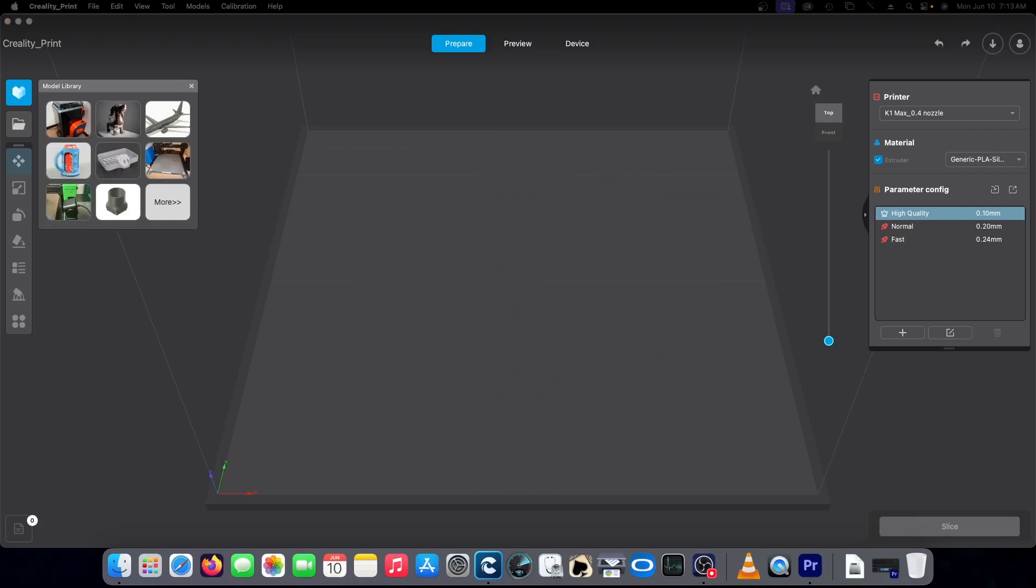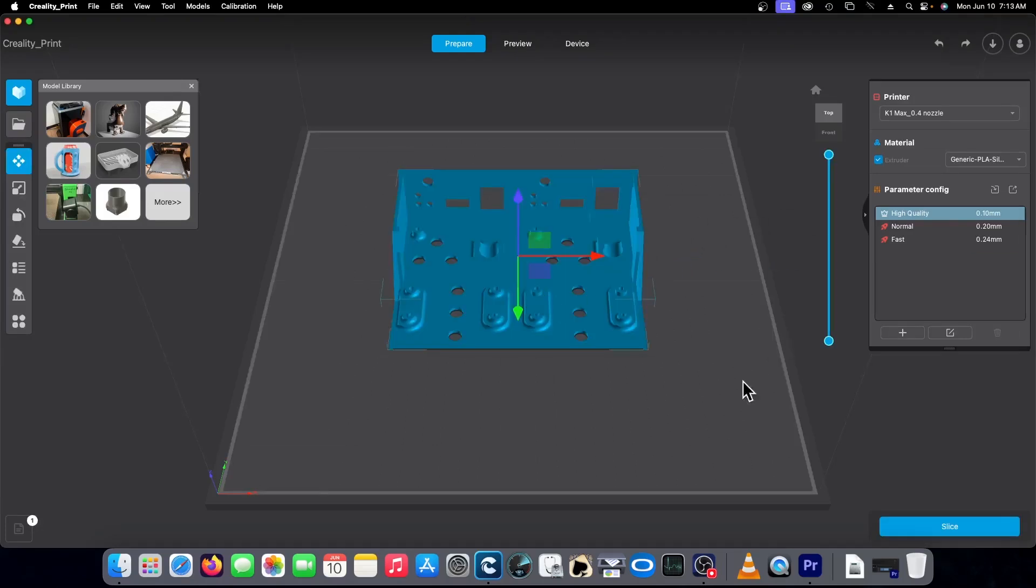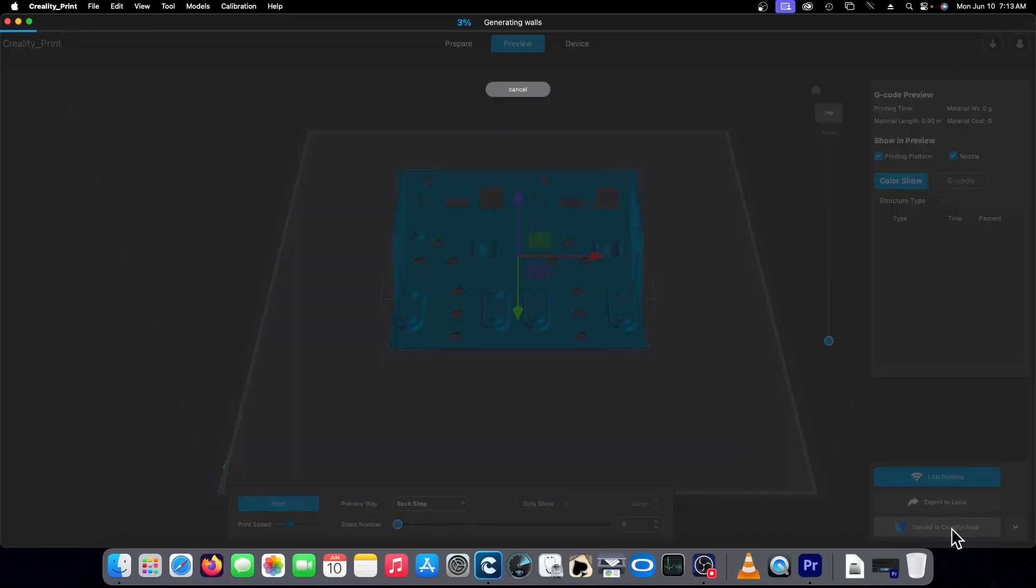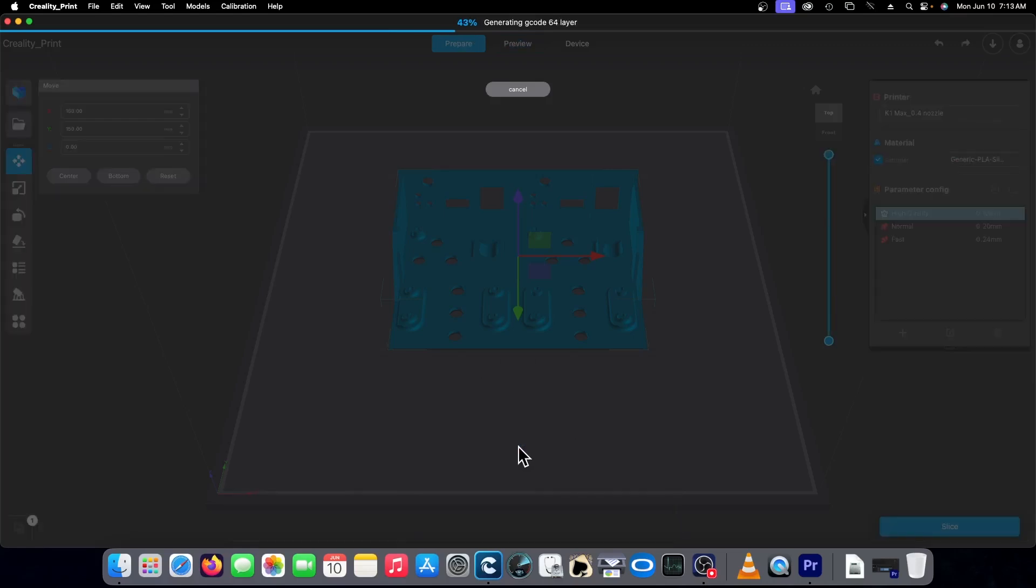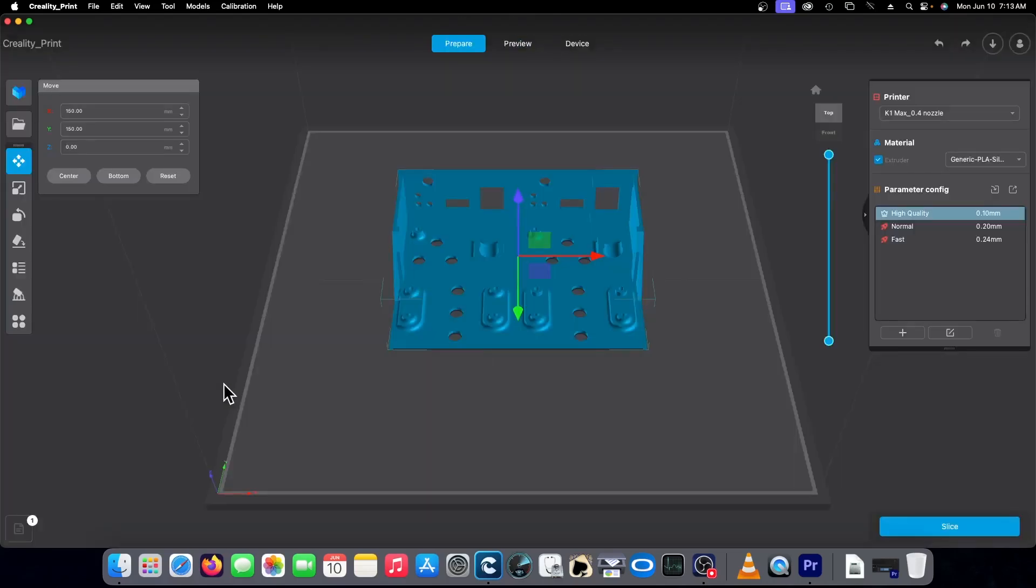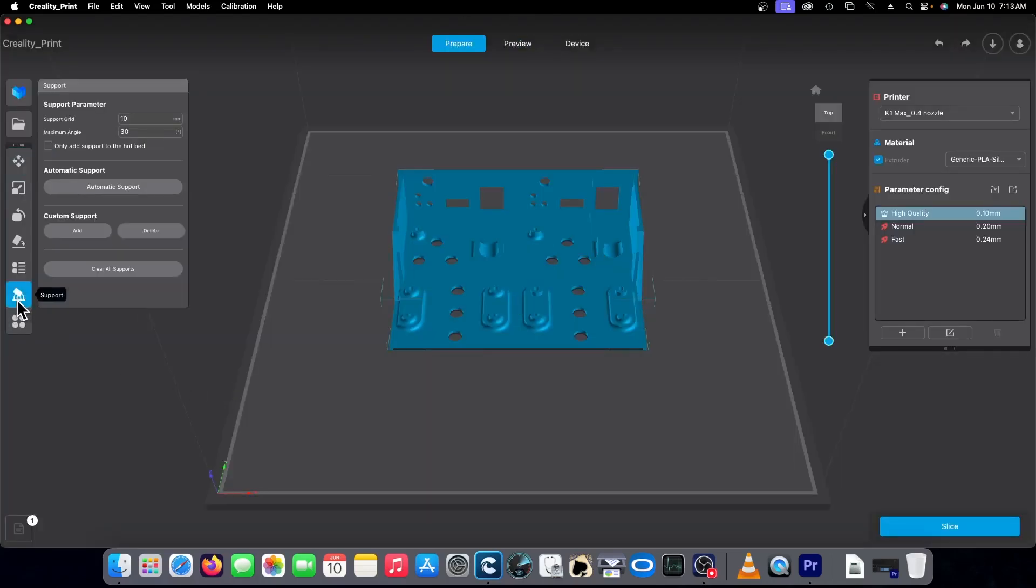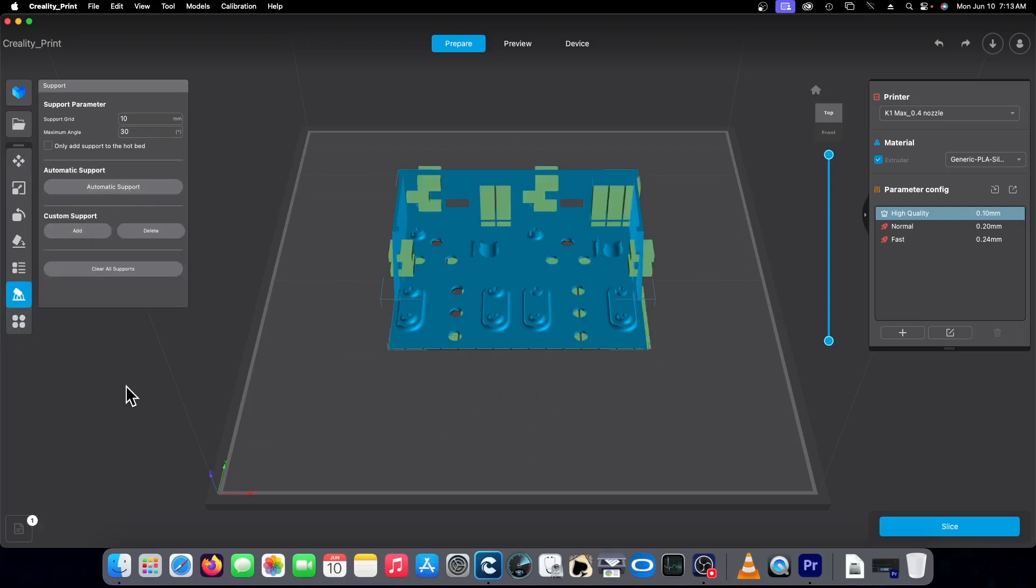So like here is an example. This is an STL of a Twin GoTek mount. And if you decide you want to slice it, it'll tell you you need to add support. So you add support and you slice.